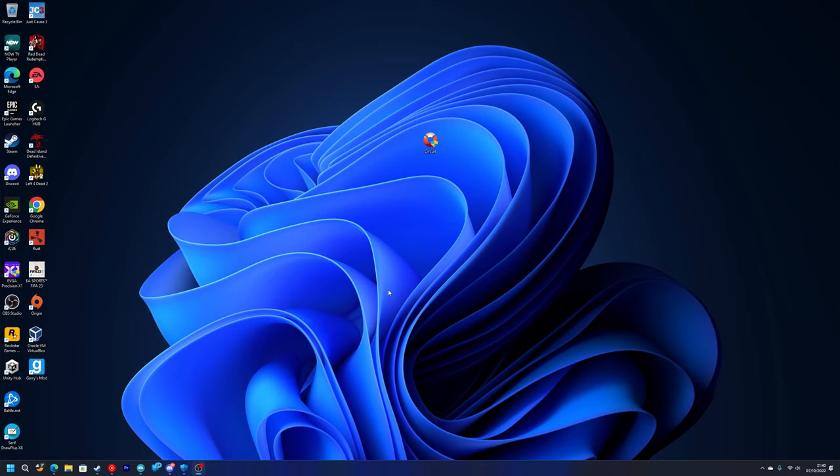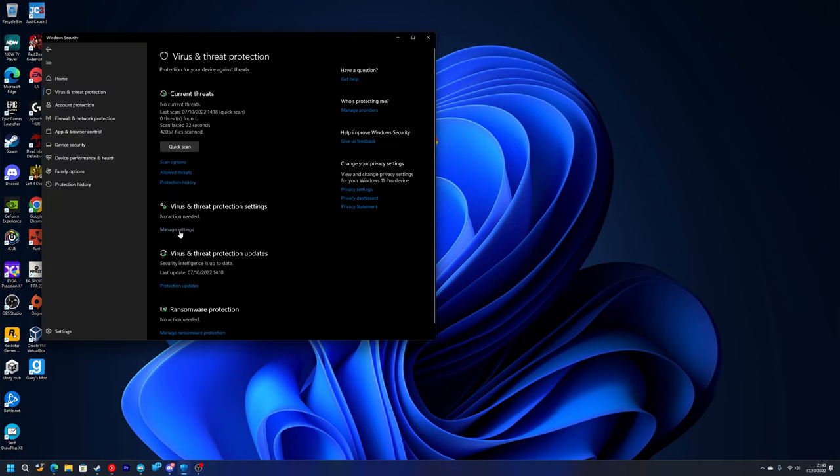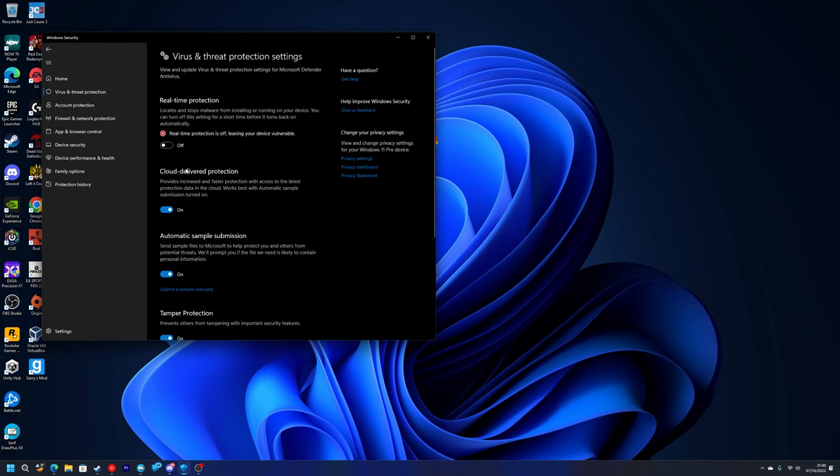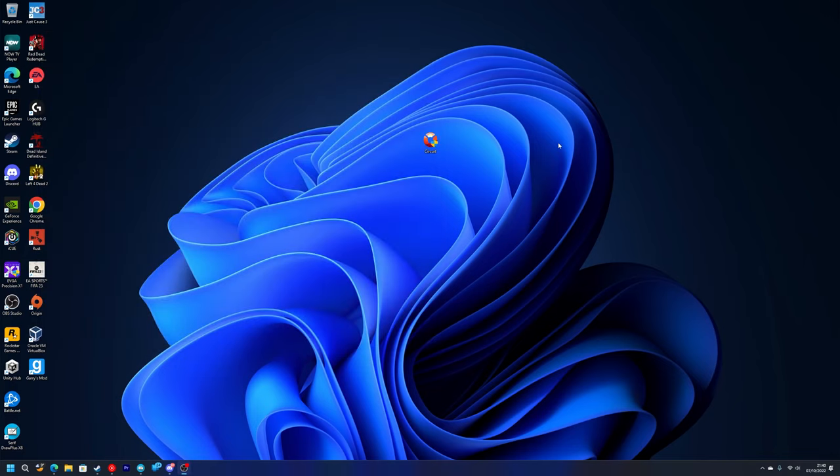The first thing you want to do is disable your antivirus. Just go to manage settings and make sure real time protection is turned off. This is so that none of the mod menu files get corrupted or removed because of a false positive. It's best to always disable your antivirus because that gets rid of 90% of the problems that you'll ever have with a mod menu.